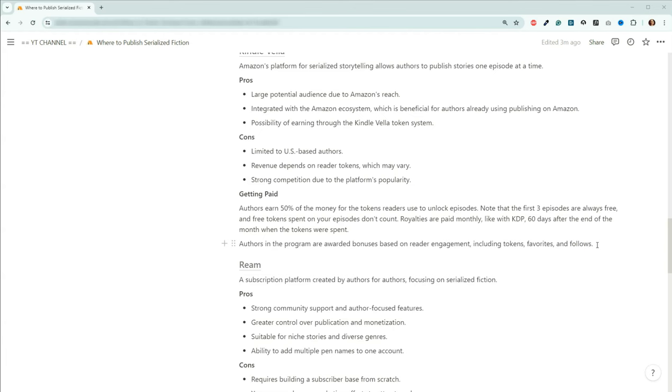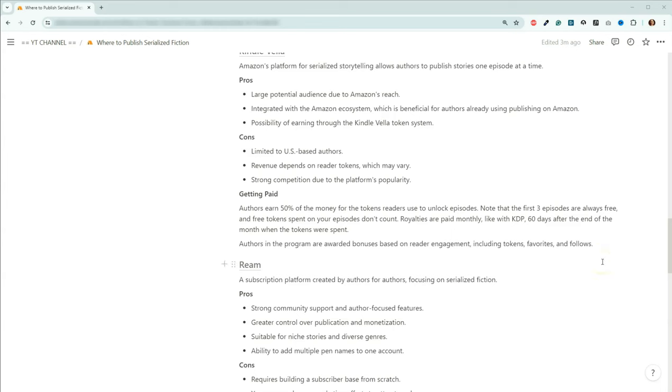What I found out from my research, because I've never used Vella. I don't know if I will use Vella, but you get 50% of the money for the tokens that are used to unlock your episodes. It mentioned that the first episodes are always free. And if someone has free tokens, because I know that I have a few free tokens in my account, that any of the free tokens that are spent on your episodes, they don't count. So those don't go towards you getting any money. However, any that are paid for, you're going to get half of the amount of money that was spent on those tokens. Royalties are paid monthly, just like with any other book on KDP. And you're going to get paid 60 days after the end of the month where the tokens were spent. So the exact same, if you sell a book, the end of that month, it's still another two months before you get paid. So you're going to have quite a bit of a wait on that. They also have a bonus system that takes into consideration reader engagement, including the amount of tokens that are spent on your stuff. I've heard conflicting information that at first people were making a lot of money because they were getting the bonuses.